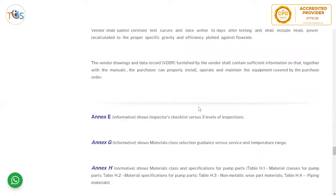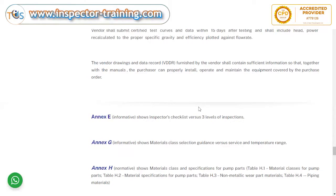The vendor drawings and data record (VDDR) furnished by the vendor shall contain sufficient information so that, together with the manual, the purchaser can properly install, operate, and maintain the equipment. What should go into the VDDR is agreed between the client and vendor, but API requires it to be sufficient to install, operate, and maintain the equipment.